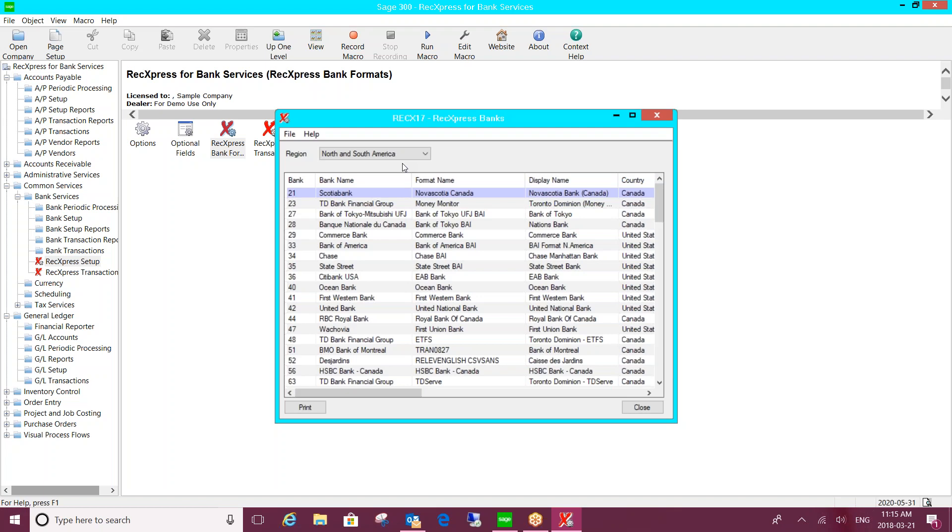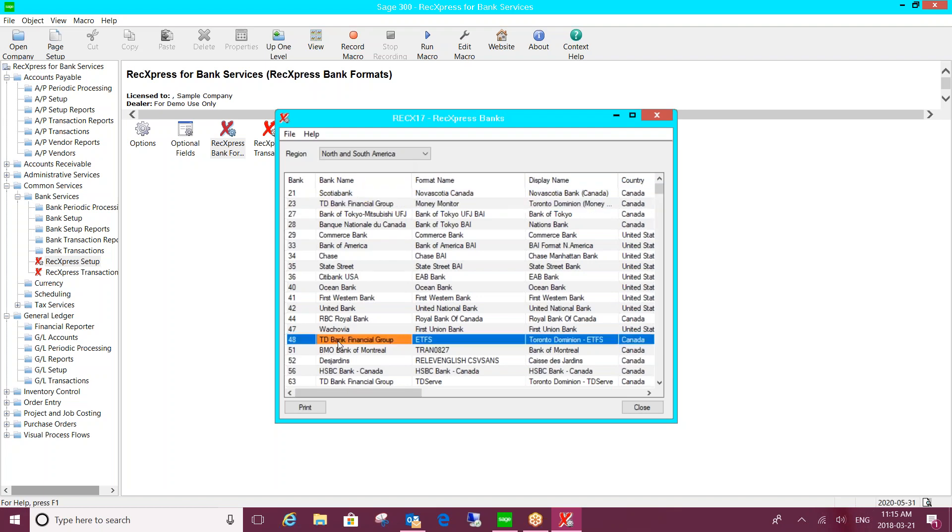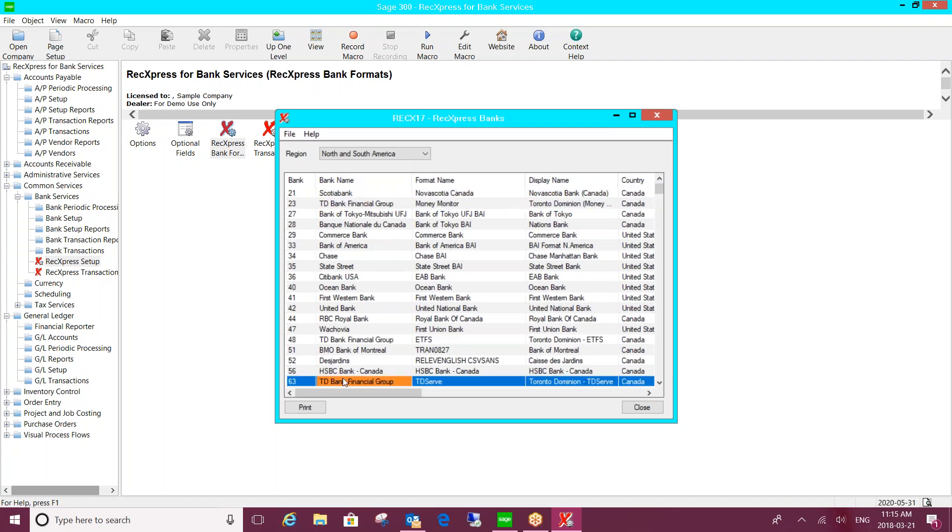But the easiest thing to do is to send us a copy of the file that you're downloading from the bank, and we can identify the correct bank format to be using because you can see something like TD Bank, there's a number of different formats that are set up. So the easiest thing is to send us the file and we can review it and tell you which bank format to be using or the fact that a format needs to be set up for you.